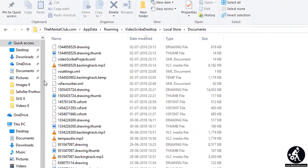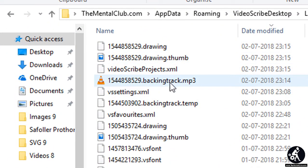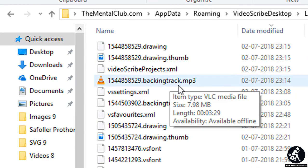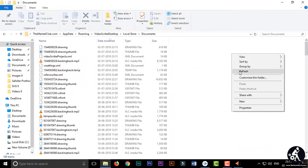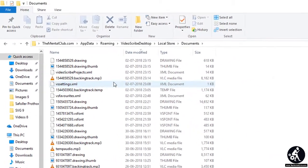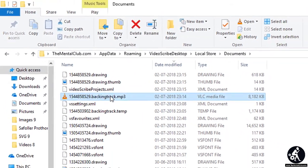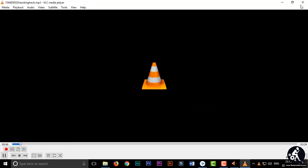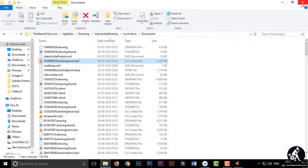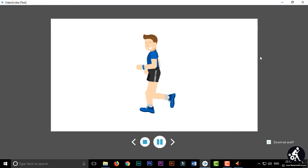And then go to the folder. Then you can see the background track dot MP3 file. Just refresh it. You can see. Now I am playing it. You can see the total length 3 minutes 29 seconds.